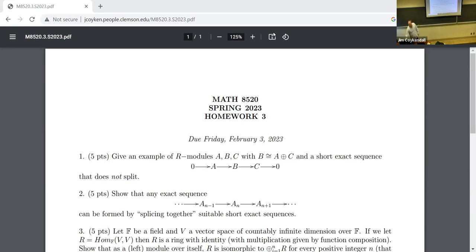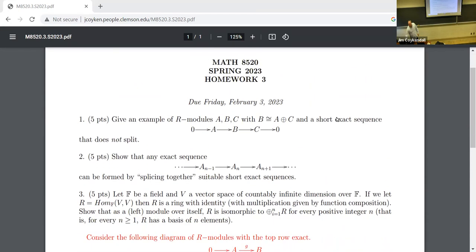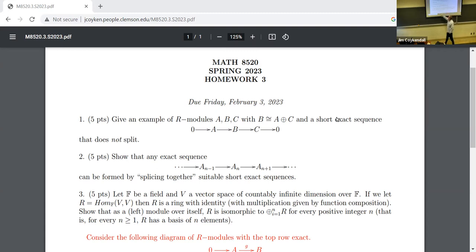Problem three is another example — this looks a little example-heavy. This one is a bit strange and shows how weird things can get, which is another reason to work with rings with identity. Let F be any field, and let V be a vector space of countably infinite dimension over F — not too far from a linear algebra class.